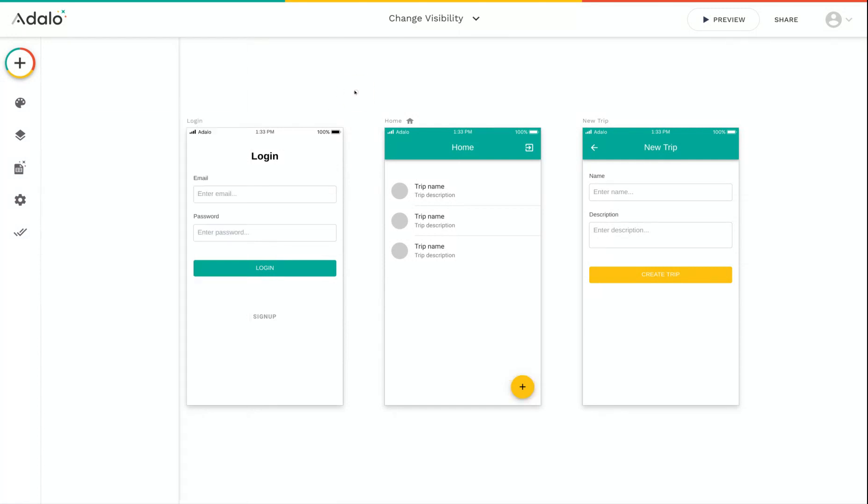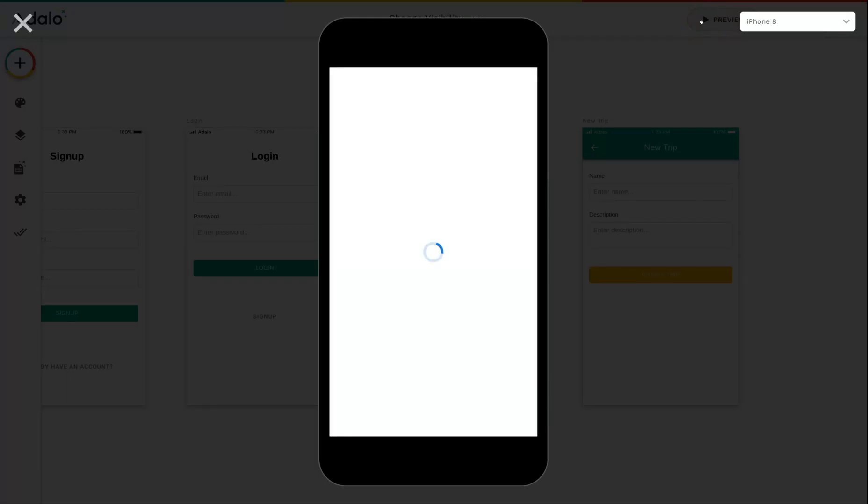And so now, if I run this app and I'm logged in with a user who is not an admin, you can see that there's no plus button on my screen.